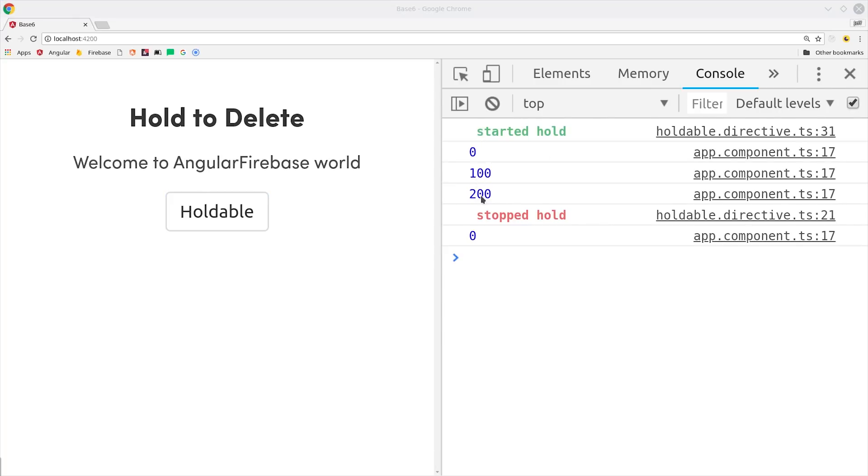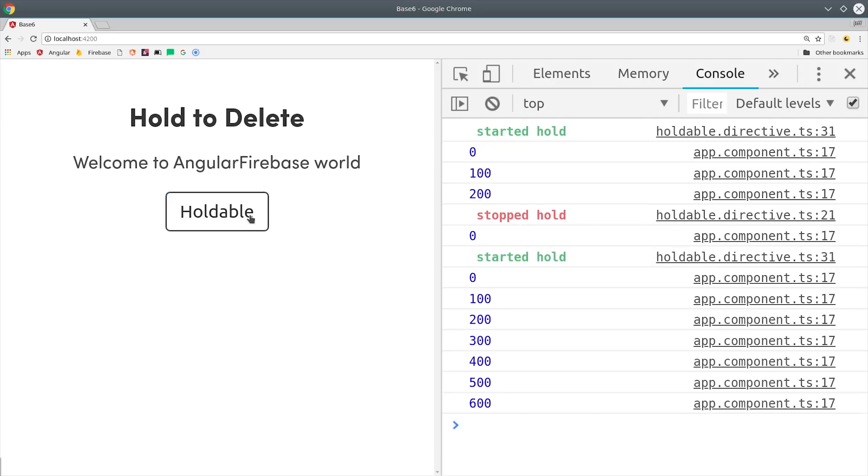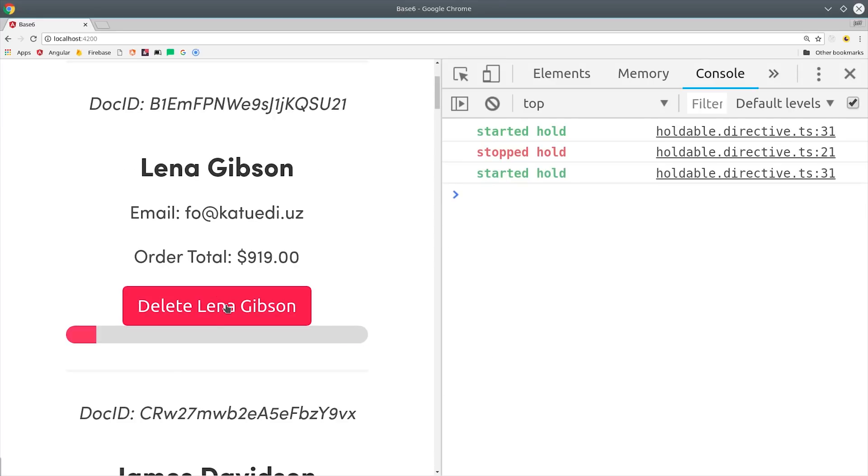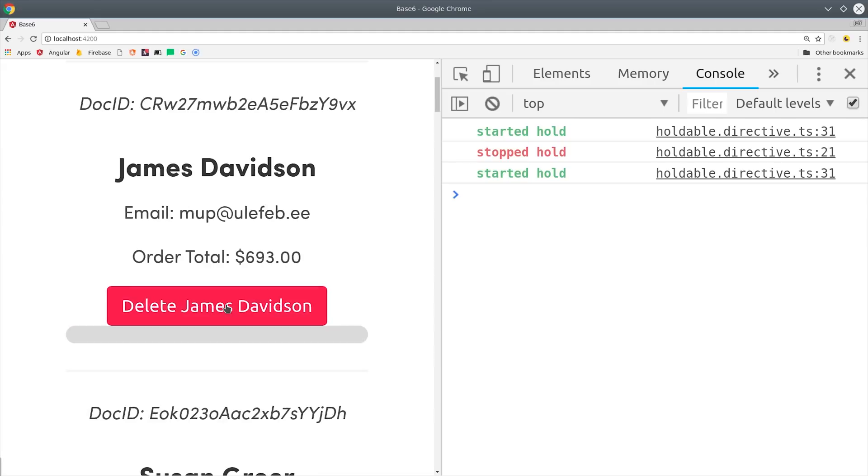It'll be the responsibility of the parent component to listen to these events and then we'll set our demo up to delete the document from Firestore once it's been held for at least one second.